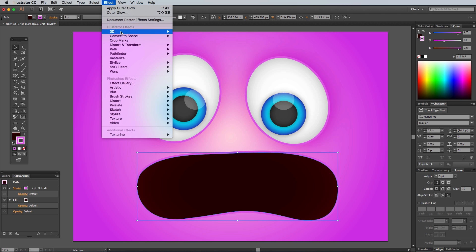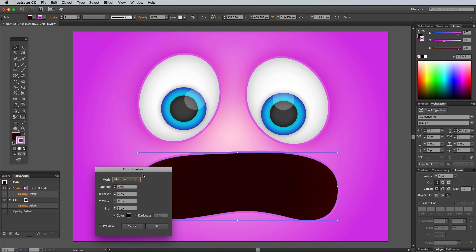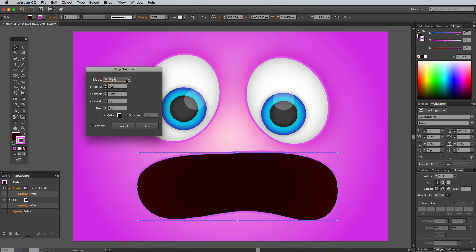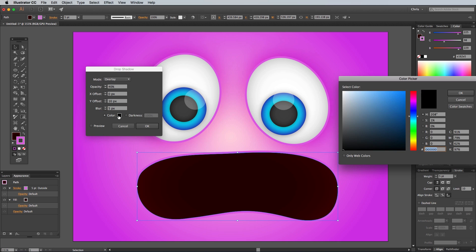Go to Effect, Stylize and Drop Shadow, then change the settings to Overlay, 40% Opacity, 0x Offset, 10y Offset, 5px Blur, then change the color to white.